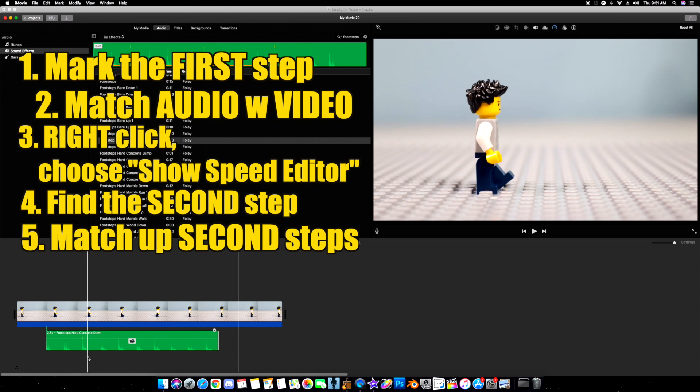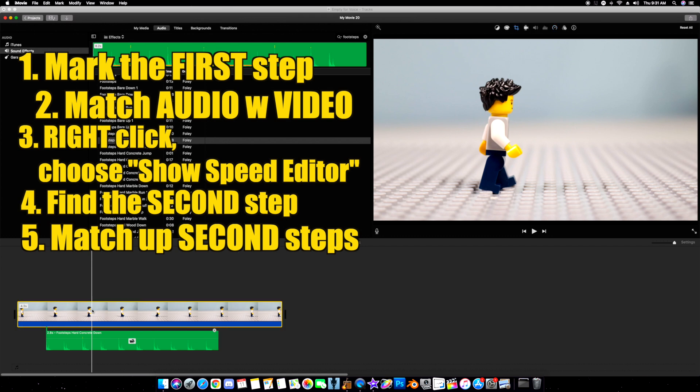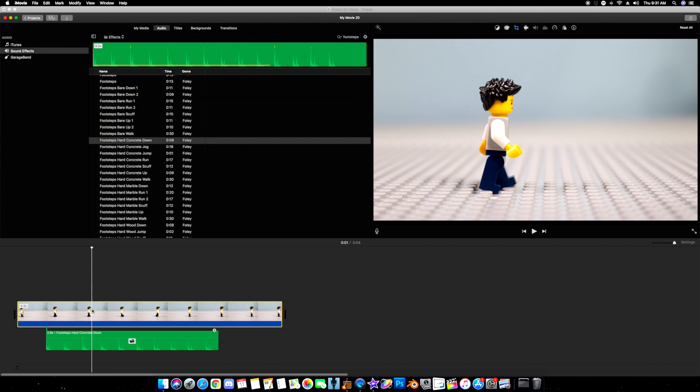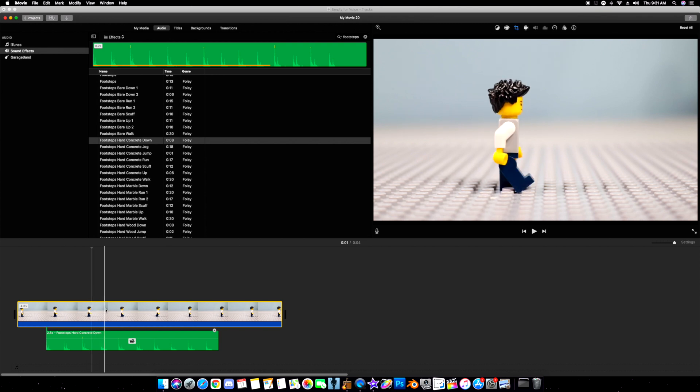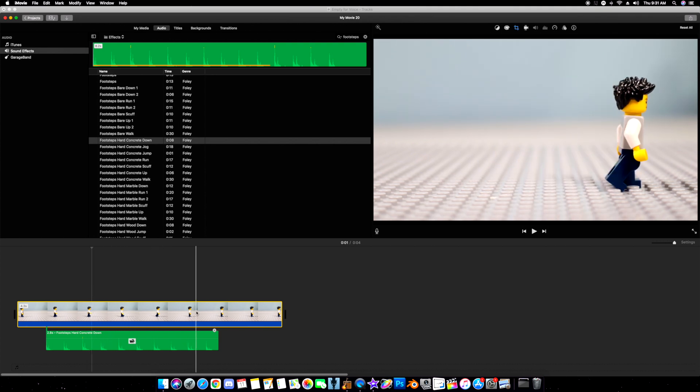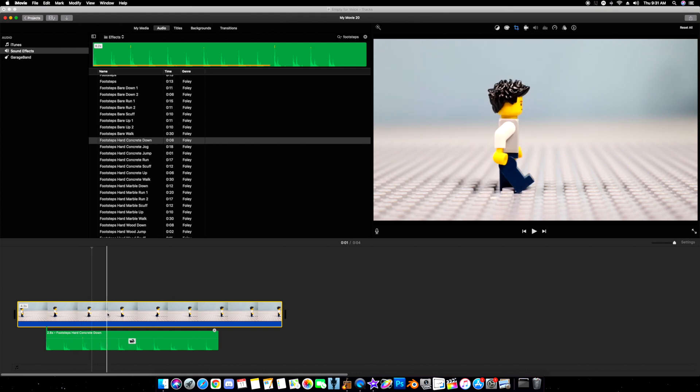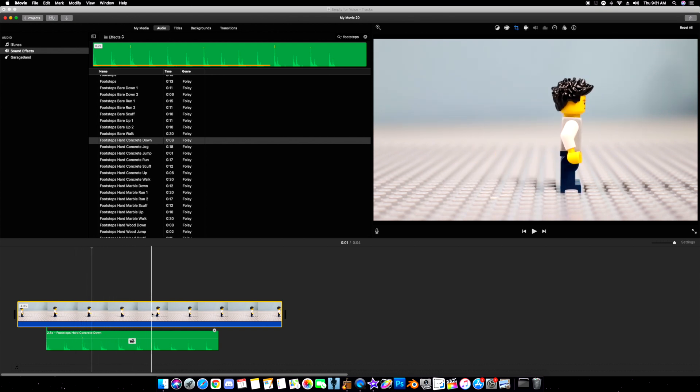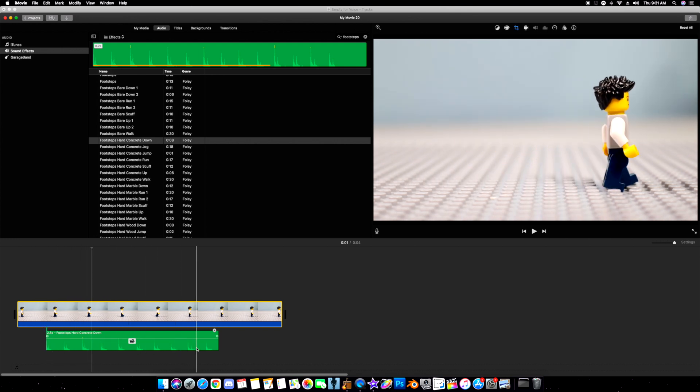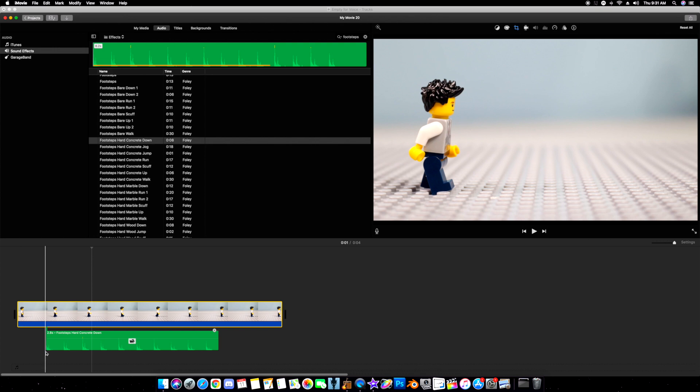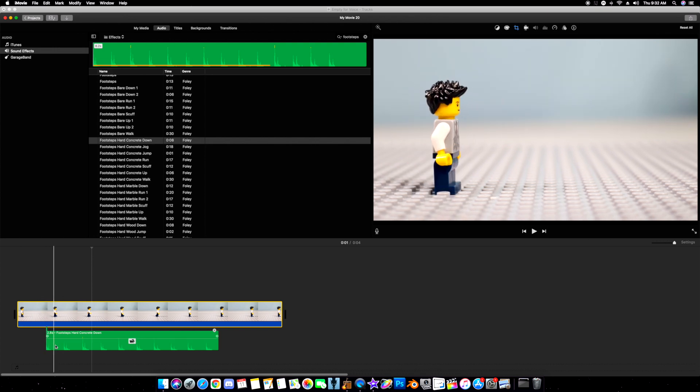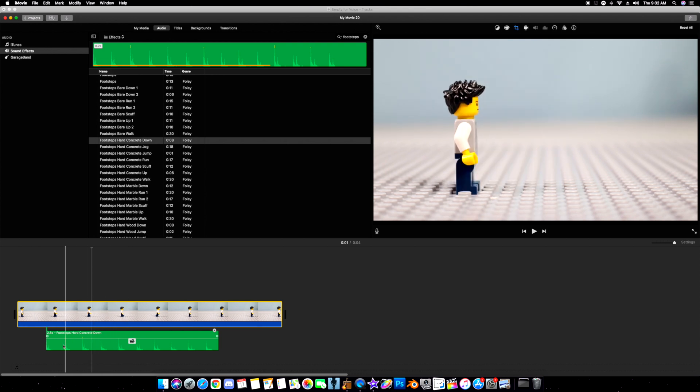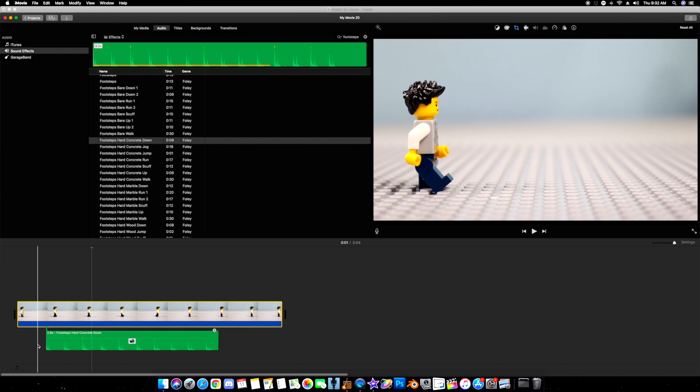The thing you have to make sure for this second method to work is that your walk cycle is very consistent. You have the same exact frames in between every step. If one step takes longer than another and everything's out of whack, then this will not work because the audio is very constant as well. On the other hand, if the audio is not constant, like one step happens before or takes longer, then that won't work either, and you'll probably have to settle for method one. But if everything is constant, if everything's the same, then this will work.